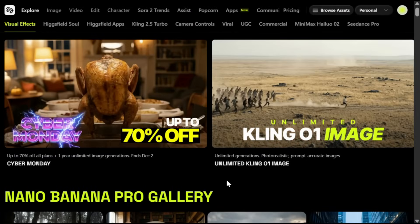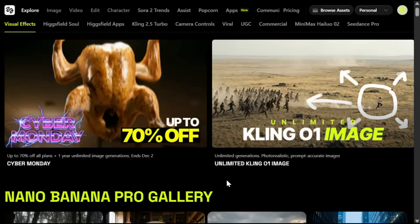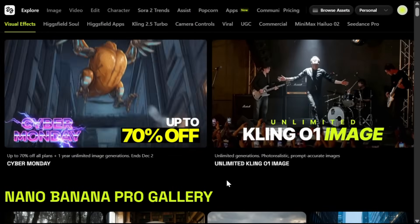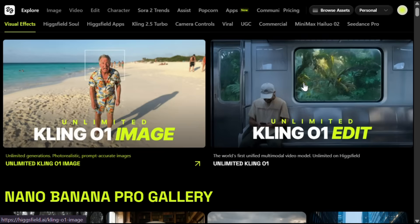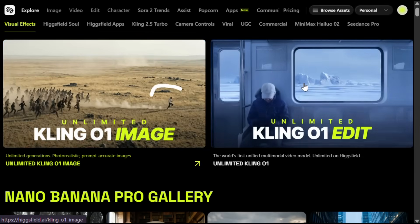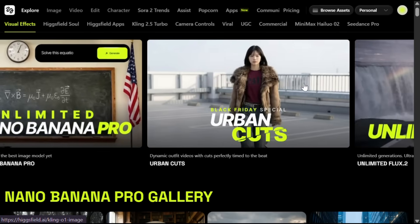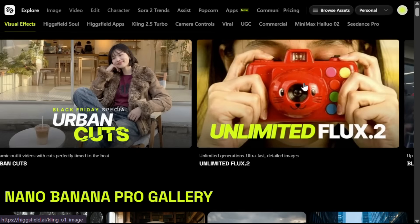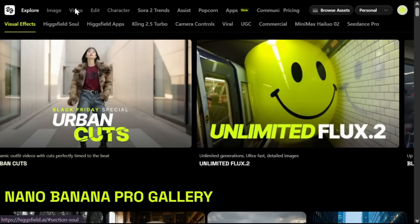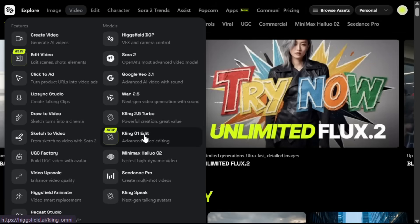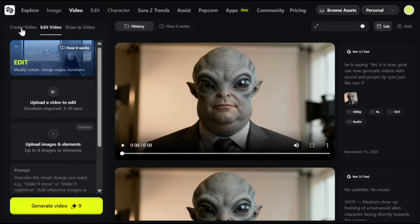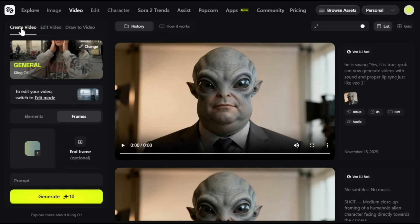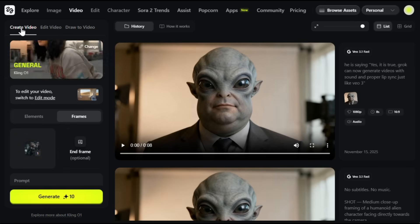To get started, simply click the link in the description and sign up using your email ID. After that, you'll see an interface like this. They're offering unlimited Kling 01 image and video generations, plus Nano Banana Pro and Flux 2, which are amazing. To generate videos, hover over the video section and choose Kling 01 from the menu. That will bring you to this interface — this is where all the magic happens. Before we start editing videos, first let's try the image-to-video feature, which is outstanding.